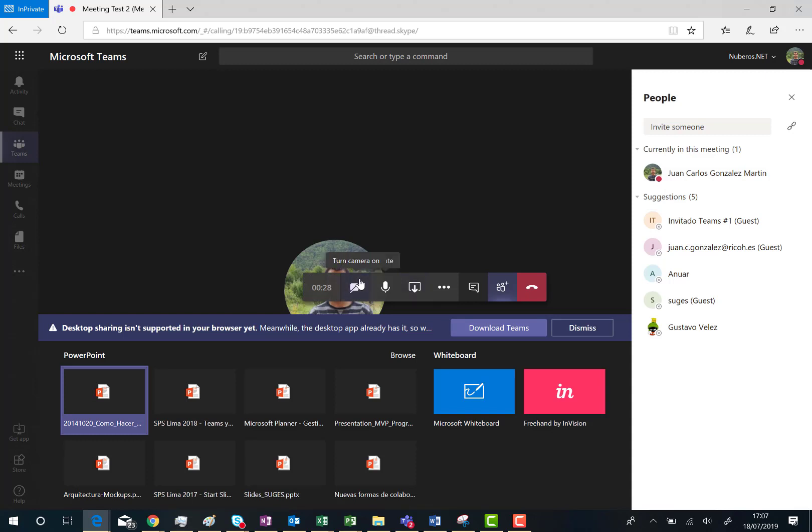Obviously this depends on the Teams client you are using. In this case since I'm using the web client I don't have the option to share my desktop. I can only share specific slide decks or Microsoft whiteboard or freehand by Invisio.